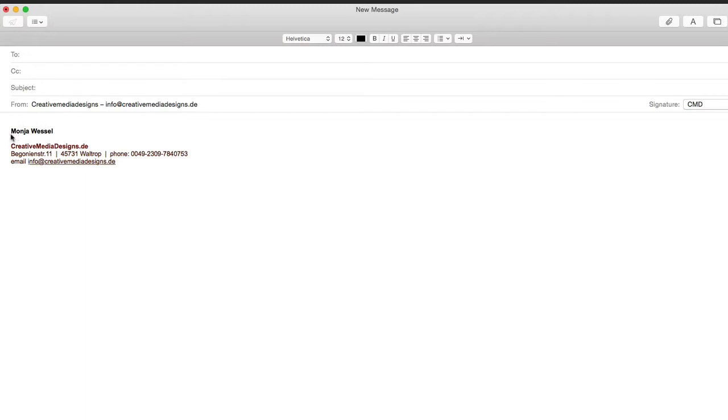So whatever you write at the end, maybe sometimes for family you would just send warm regards and your name. Or for business purposes you put your website address and your address and all. So you write something like that.